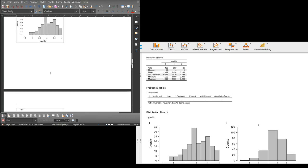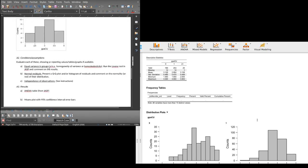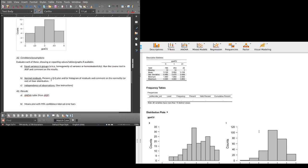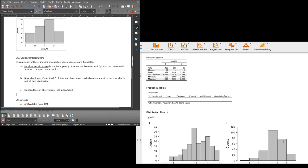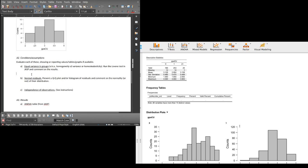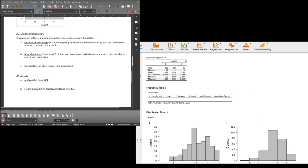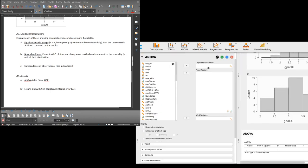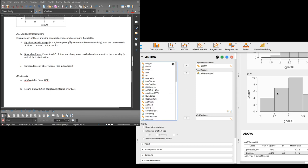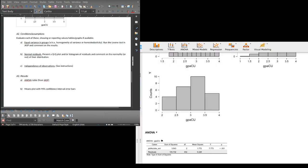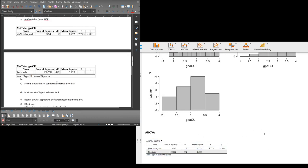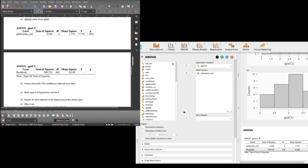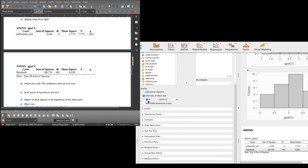Now conditions and assumptions: equal variance in groups — run Levene's test in JASP. I'll do the ANOVA now to get everything at once. ANOVA, dependent variable is gpacu, fixed factor is jobs_ord. There's my ANOVA table — I'll copy that and put it where it belongs. For assumption checks I need the homogeneity test and effect size eta squared.